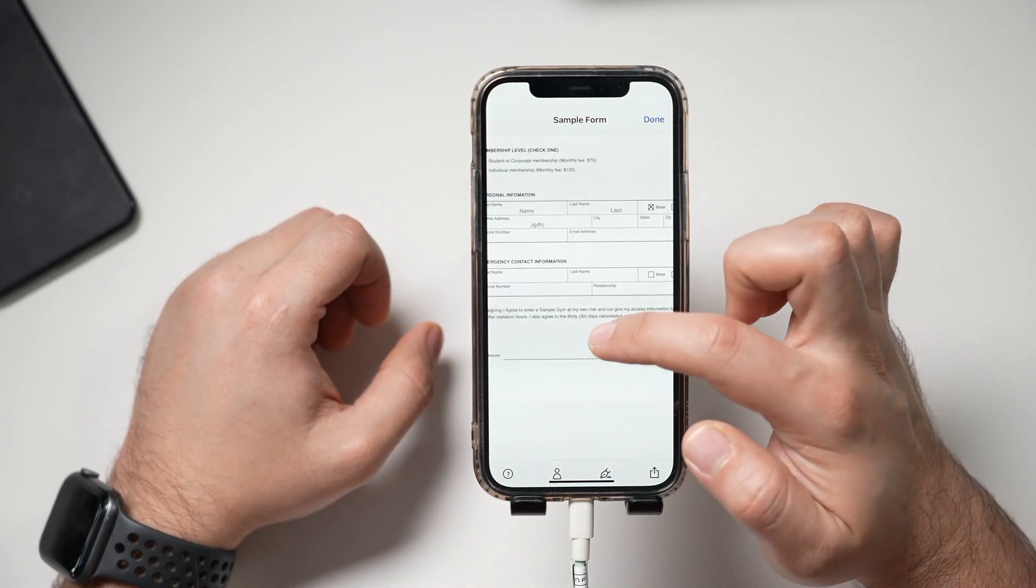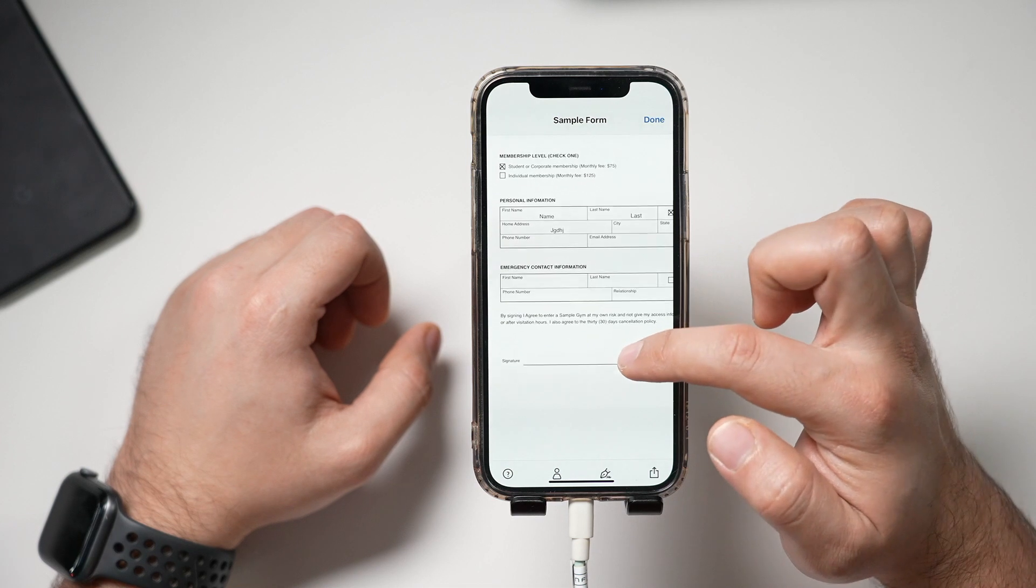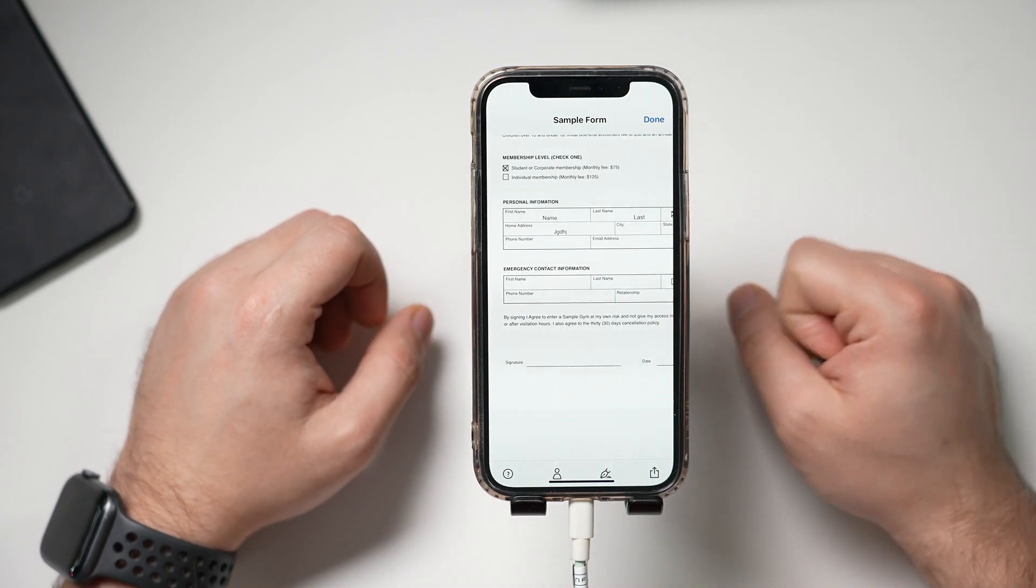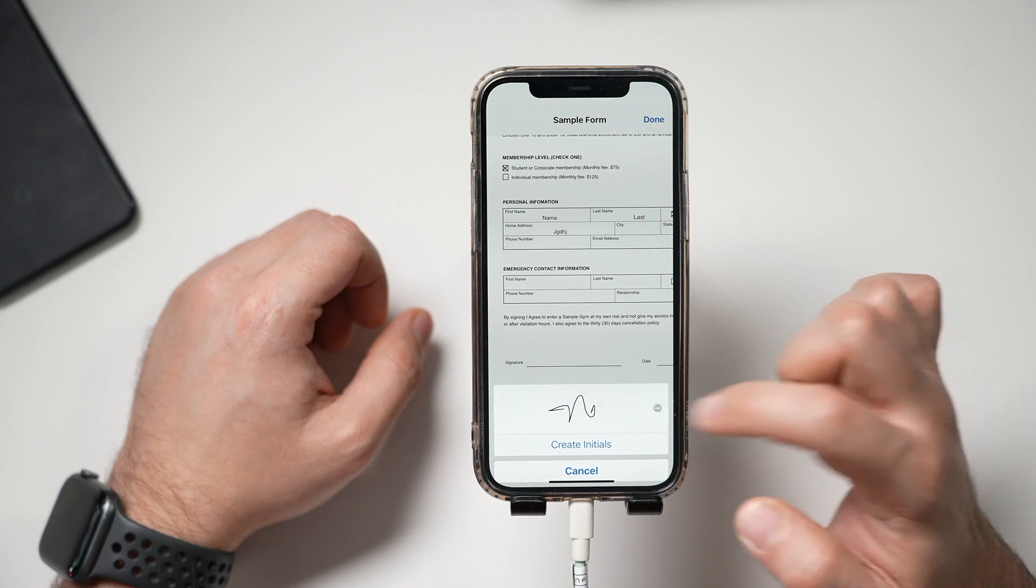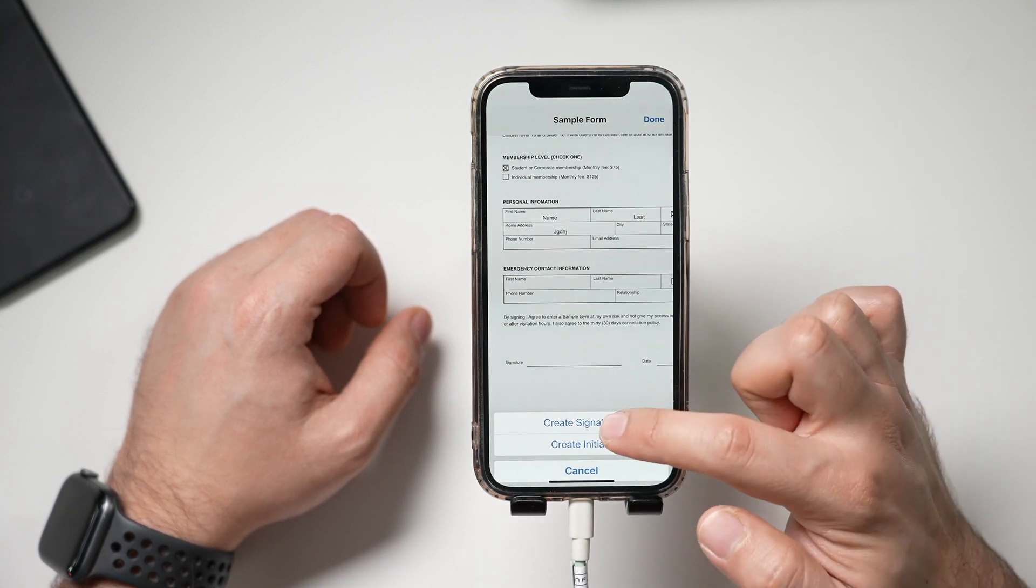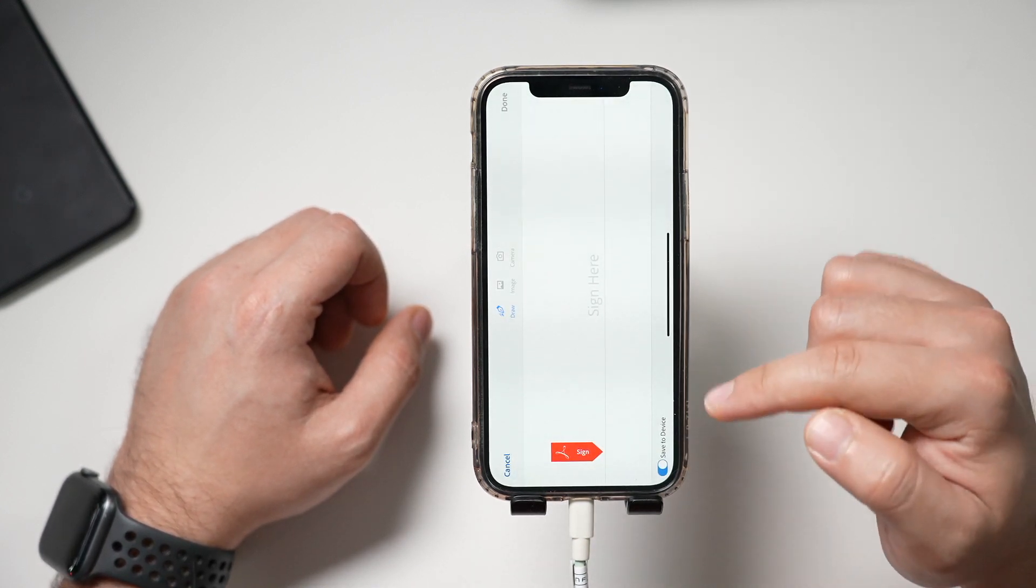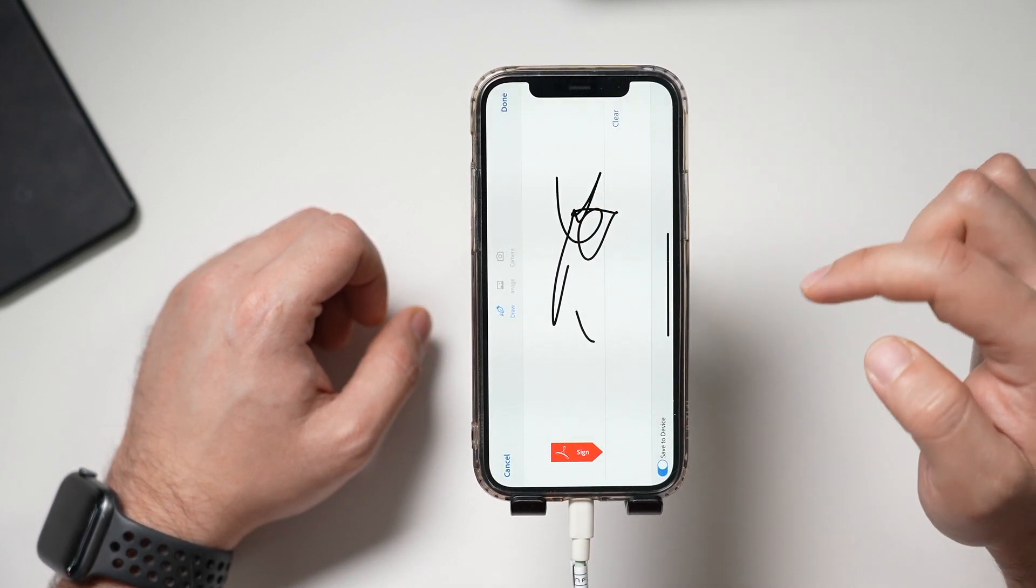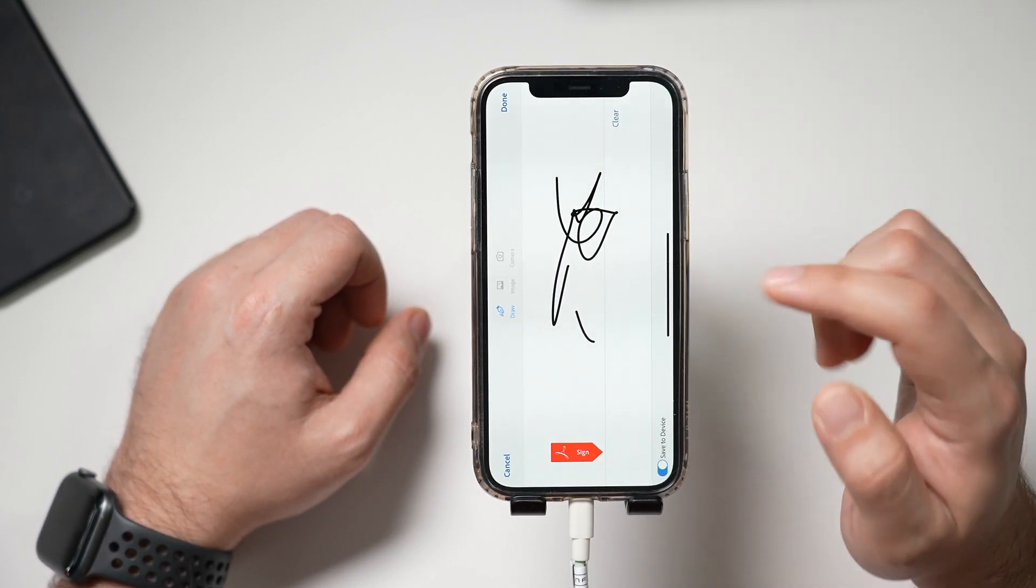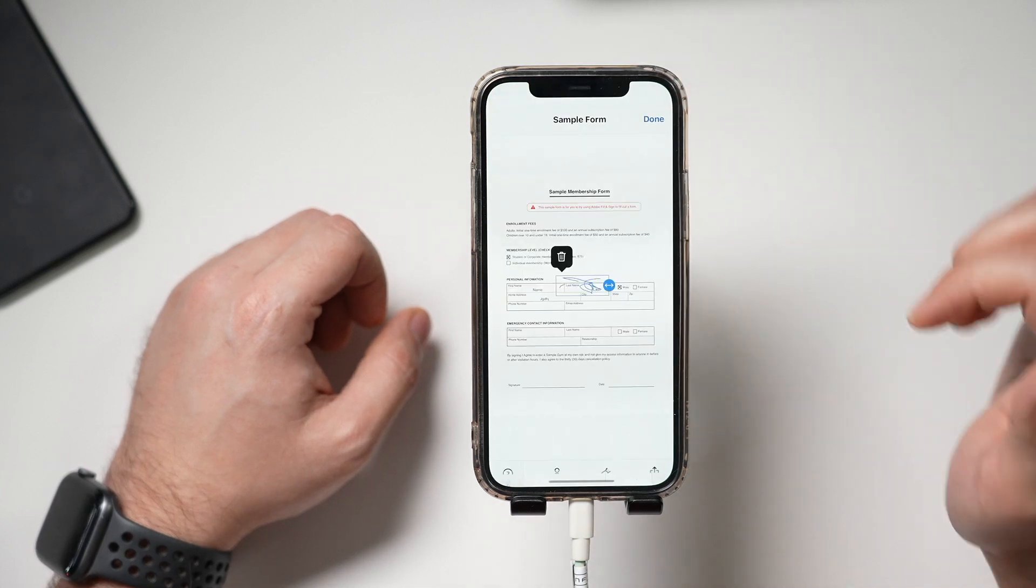And then the signature part, usually you have a signature on the bottom of forms. All you have to do for that is press this pen icon. And let me delete this. You could go ahead and create a signature. So it's going to flip the font sideways. So you would draw your signature here. And then you could go ahead and use this signature here. I'll press done.